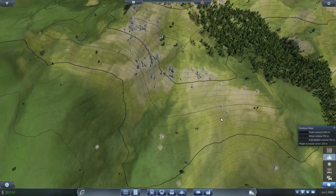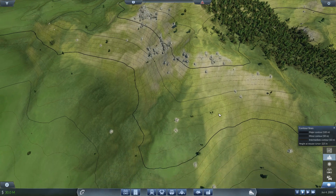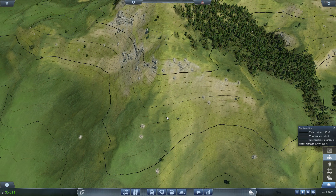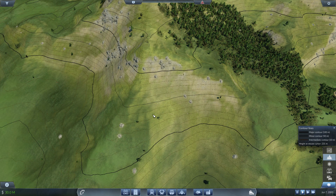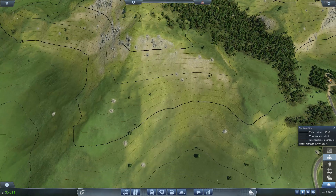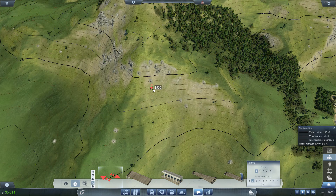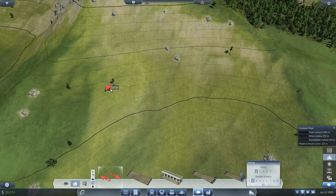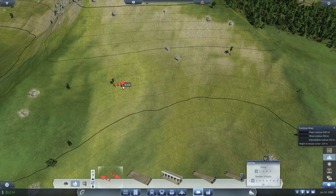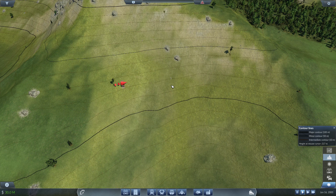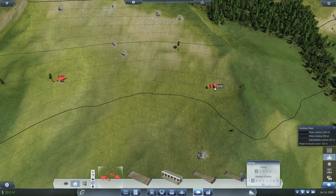So we need to first choose where to build. For example, we want to build here. Normally this is a tunnel here. We need to specify the starting point and the ending point.